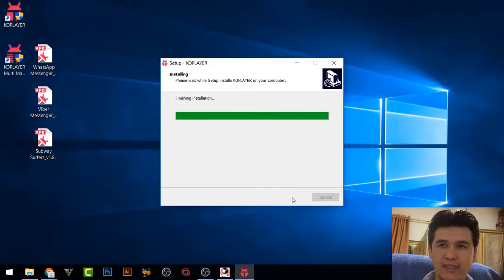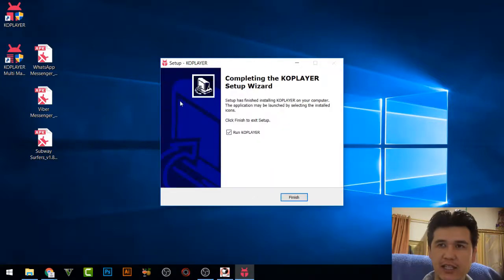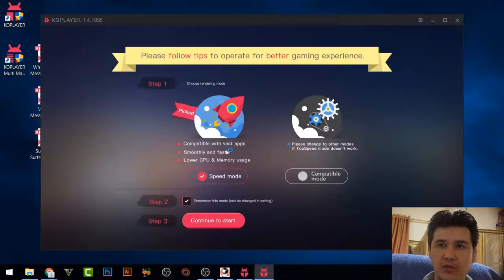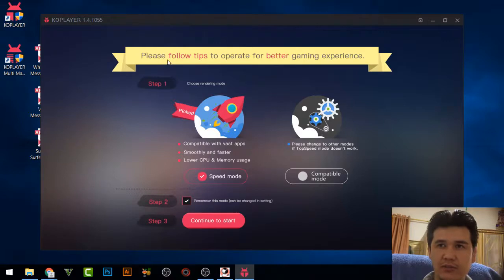Once the installation is complete, check 'Run CopPlayer' and click Finish. CopPlayer will open and you can follow some simple tips for a better gaming experience. By default everything is fine.